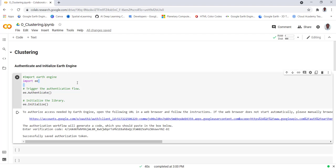Hi everyone. In this lecture, we'll talk about how you can map or classify a satellite image using unsupervised classification, specifically a clustering algorithm on the Earth Engine API. Let's get started.